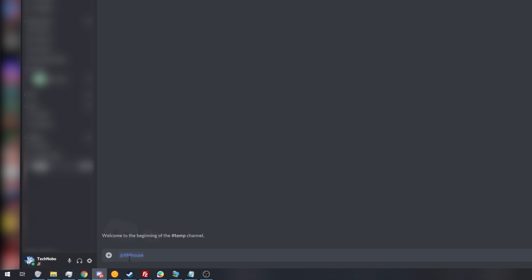the smaller than sign, at, followed by pasting in their ID, and then a greater than sign. And as you can see, it'll immediately turn into their username.